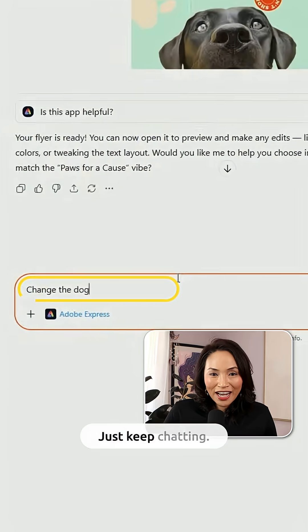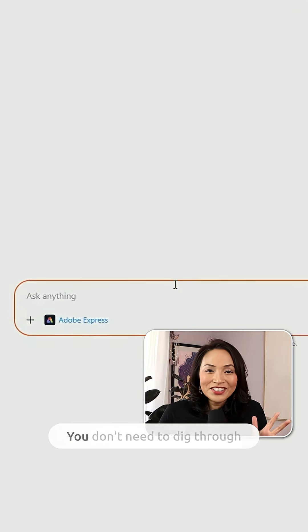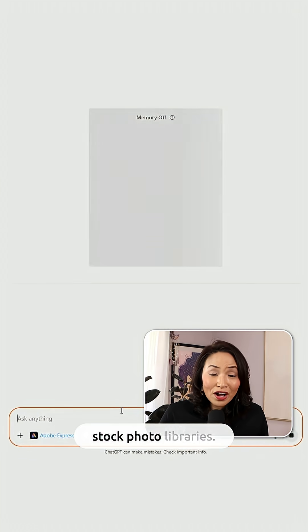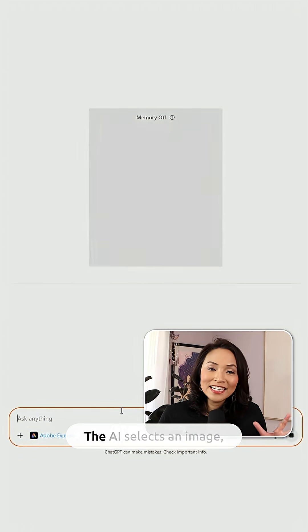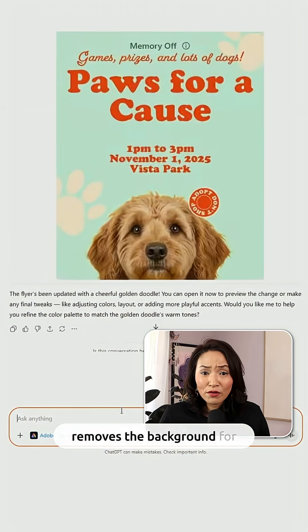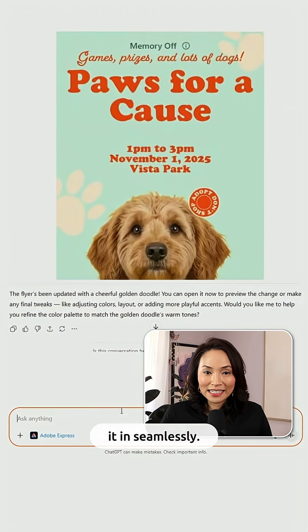Want to tweak something? Just keep chatting. Change the dog to a golden doodle — you don't need to dig through stock photo libraries. The AI selects an image, removes the background for you, and drops it in seamlessly.